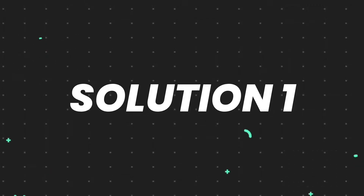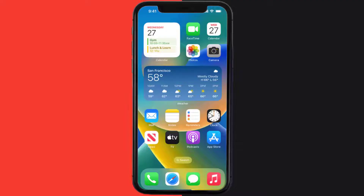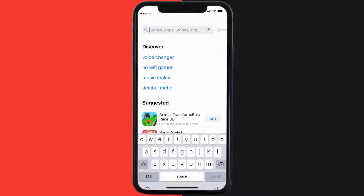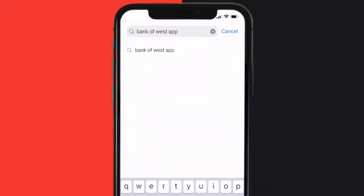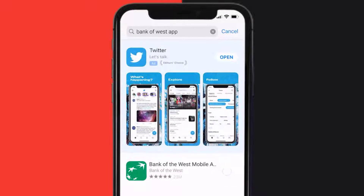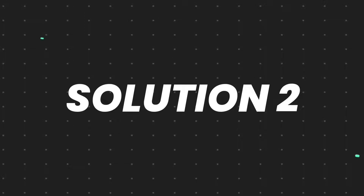First of all, you need to make sure you're running the latest version of the app. Open up the App Store on your device and then tap on the search icon in the bottom right corner. Then search for the Bank of the West app, and if you see the update button right next to the app name, simply tap on it to make sure you're running the latest version.